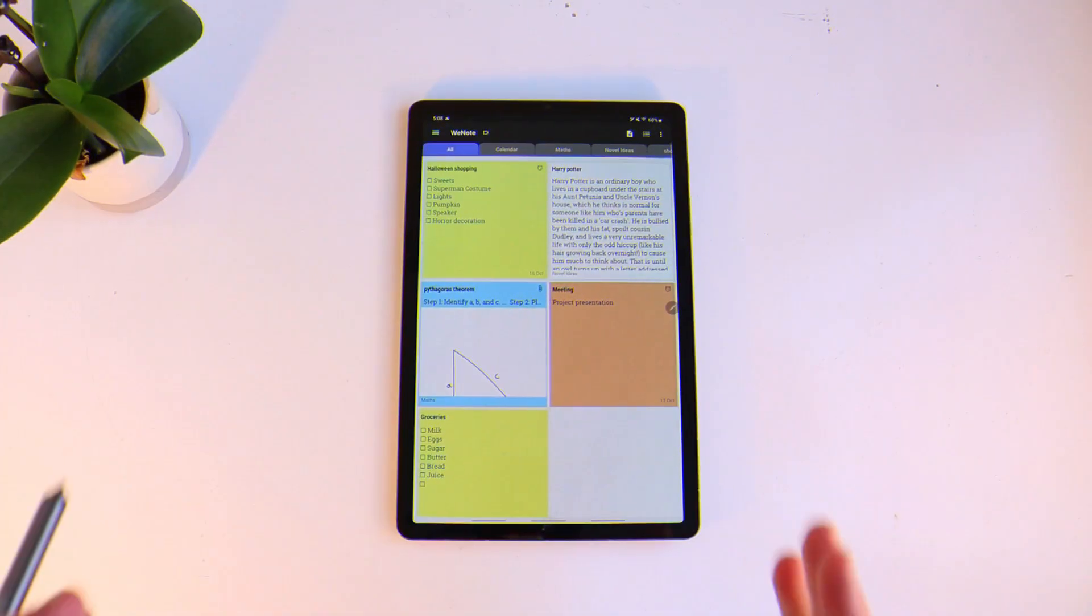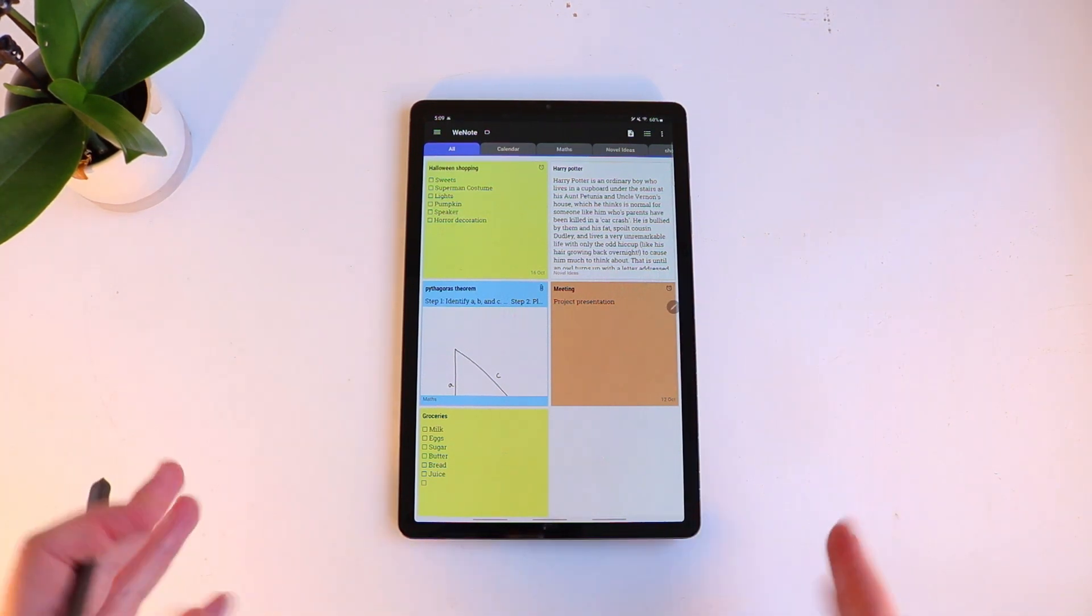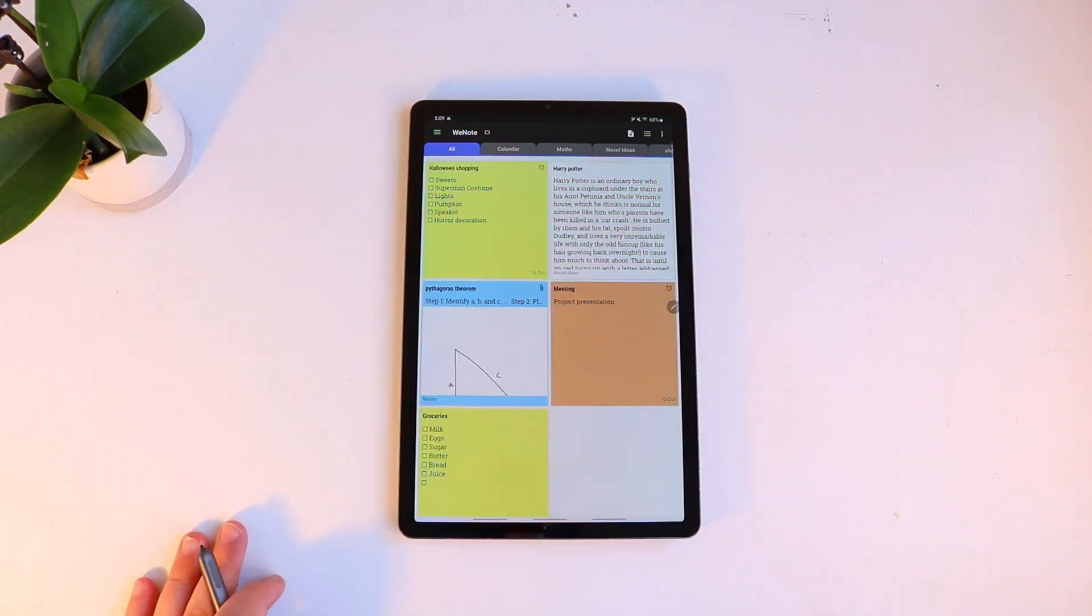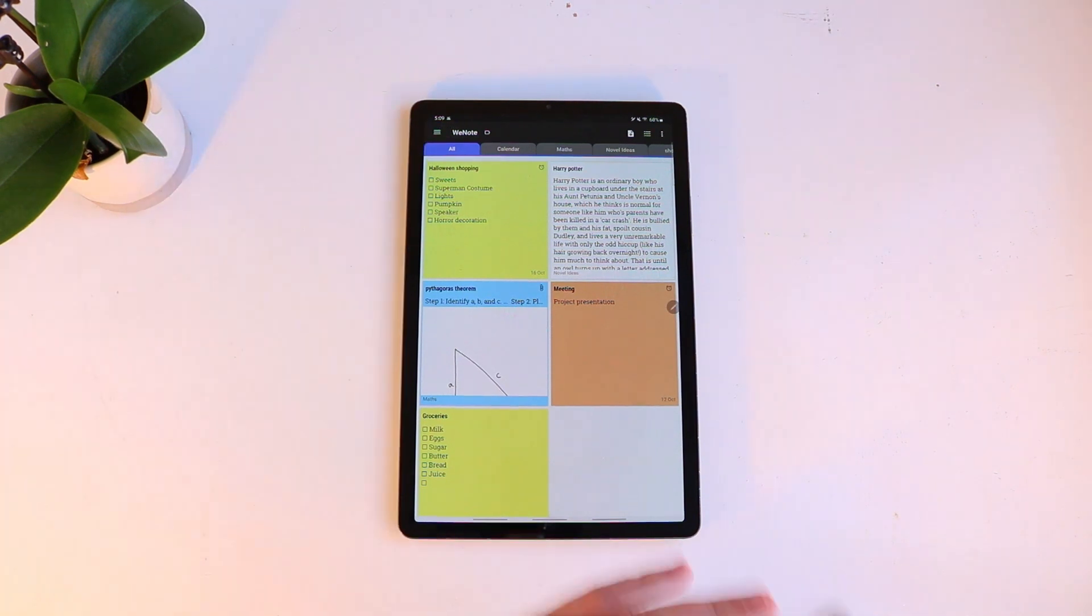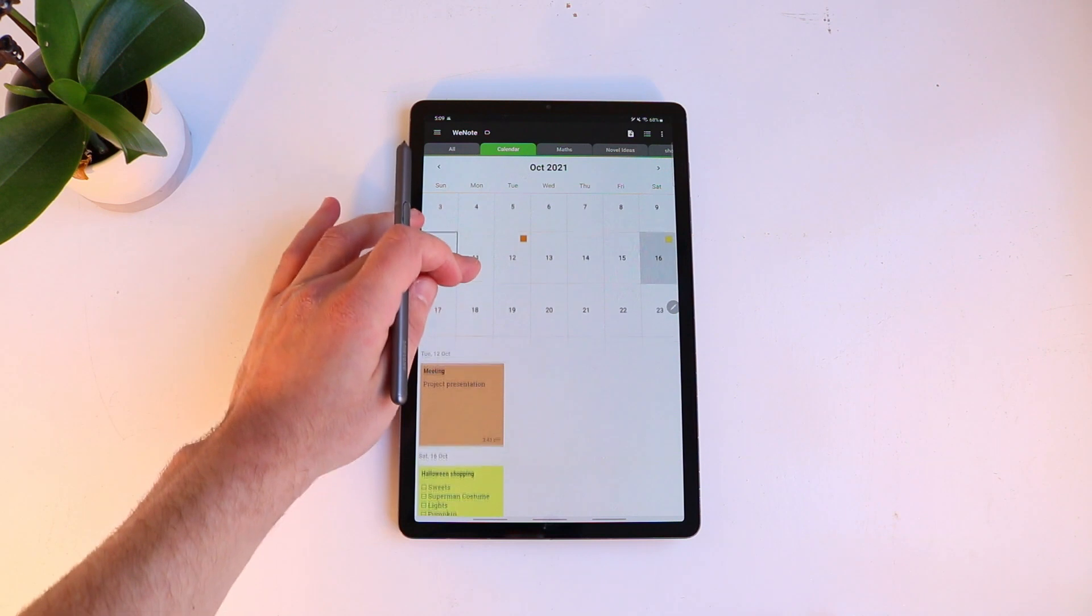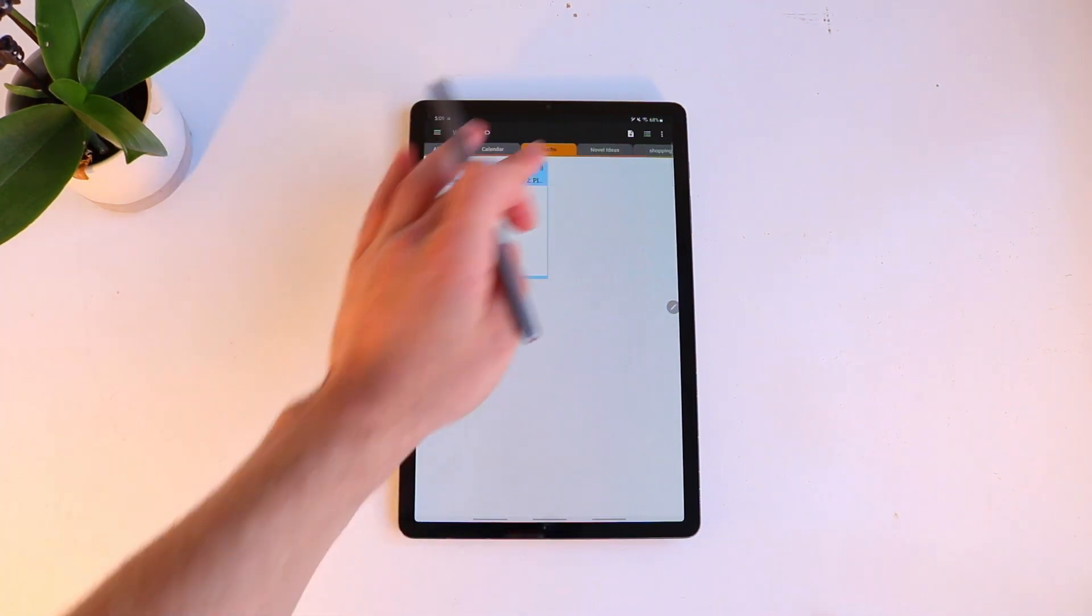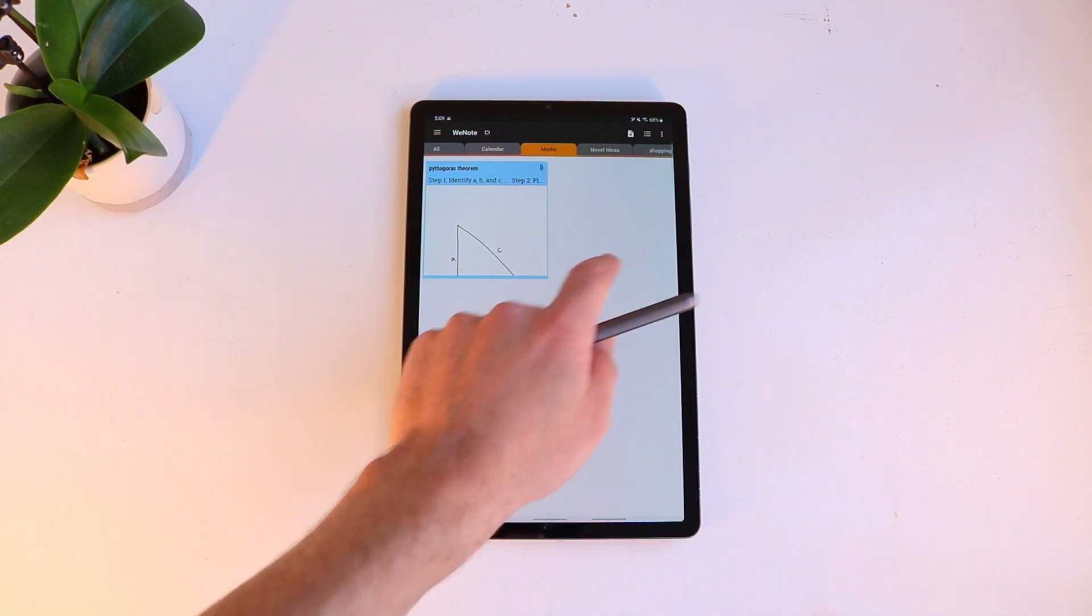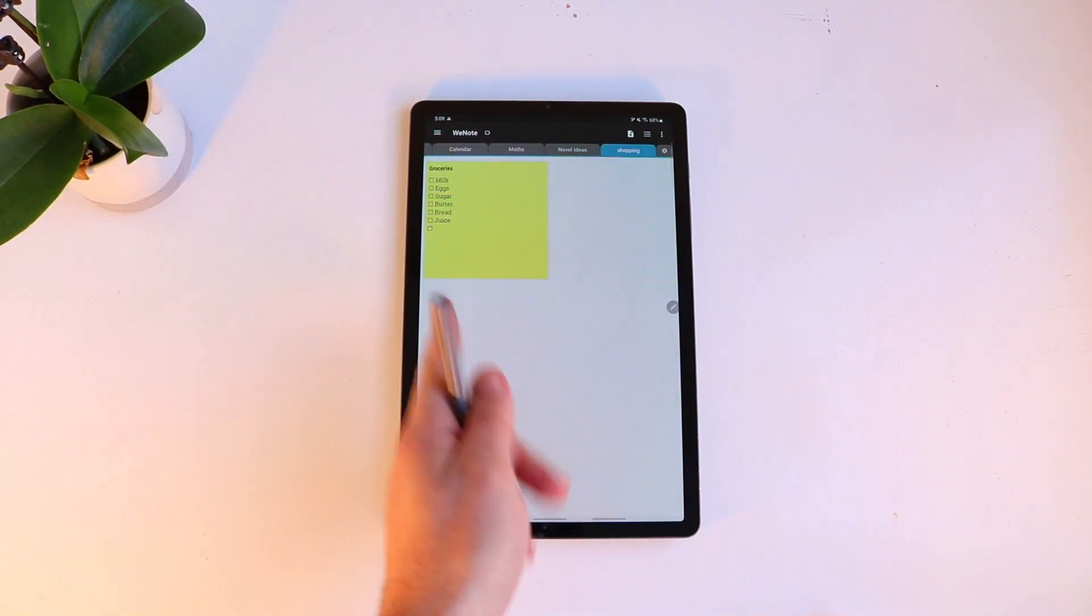All right so let's get into it. You can see that I've already got a few notes already made up. I'm just gonna go over the basic layout of WeNote and how it works. So at the top you have your tabs. You get a default all tab which shows you all of your notes. You'll get a calendar tab which shows you your calendar. The rest you can name them yourself. So I've got one called maths, novel ideas and shopping.